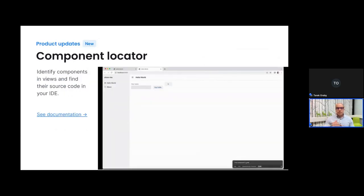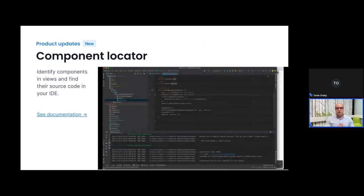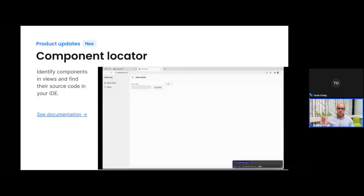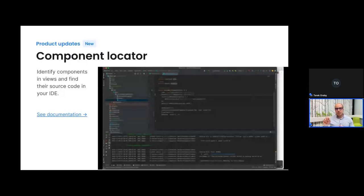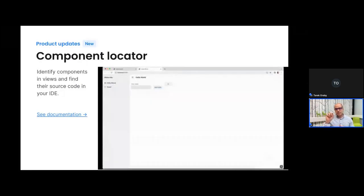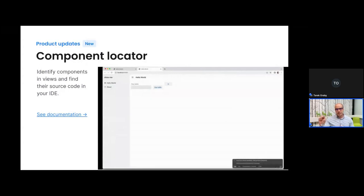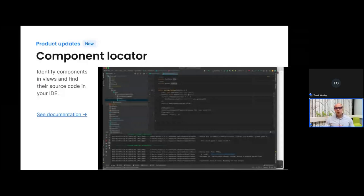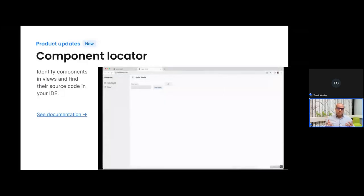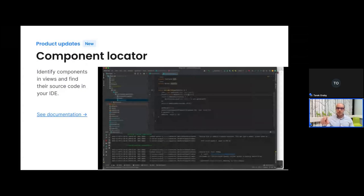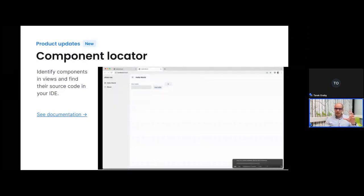Another very useful tool introduced in Vaadin 24 is the component locator, which is also relevant for theming. Integrated in the developer tools, you can use it to identify any component in the UI and find the corresponding code in your application — the source code in the IDE is opened so you can find where the component is declared and where it is added to the UI. This is especially useful if you want to add a class name to a specific component.